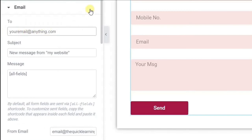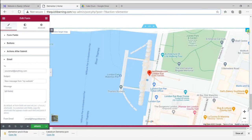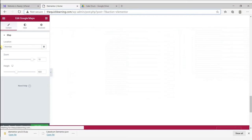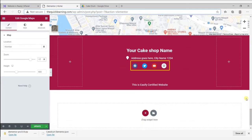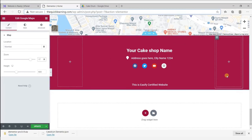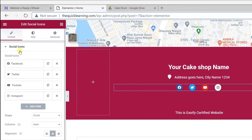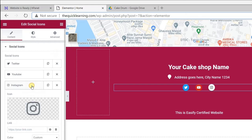Now let's change the map on the website. Click on the map and insert your location here. Now let's see how to add your social media links. Click on the social icons — if you are not on Facebook and want to delete it, just click the cross next to Facebook and it will be deleted. To add a link for your social media, click on any social media icon and insert your link.